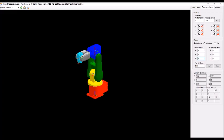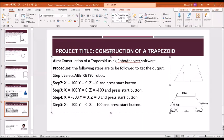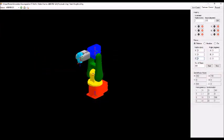Then follow the steps here. Step 2 is X = 100, Y = 0, Z = 0.